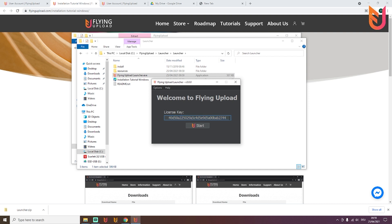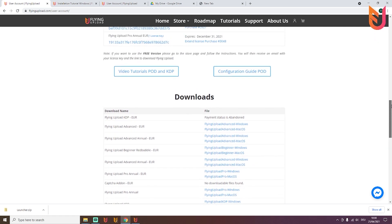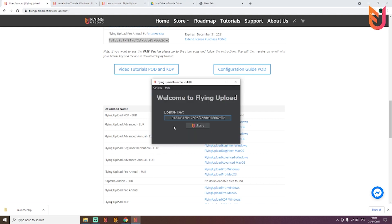This is the second step. Your virtual assistant won't have a license key since it's their first installation. Go back to your user account, find the license key you want to share, copy it, and send it to your VA. They enter it in the tool and click Start, after which the tool will install for the first time.